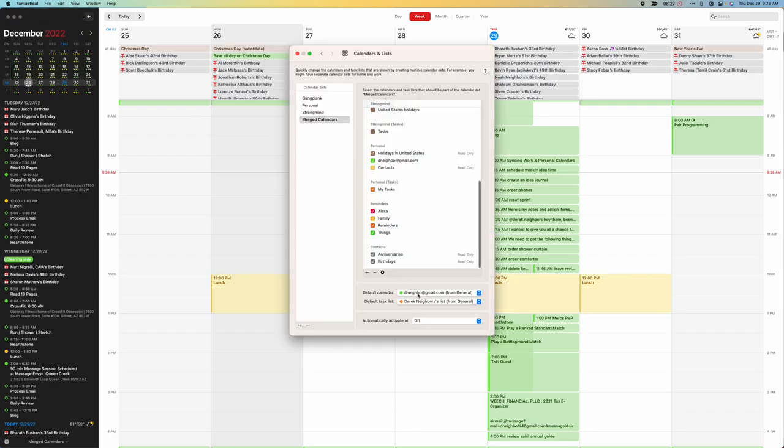Additionally, if I look at this, you can set what the default calendar is for each one of those sets. You can also say when to activate that set. I don't really use those features much, but they're nice to have if you want them.